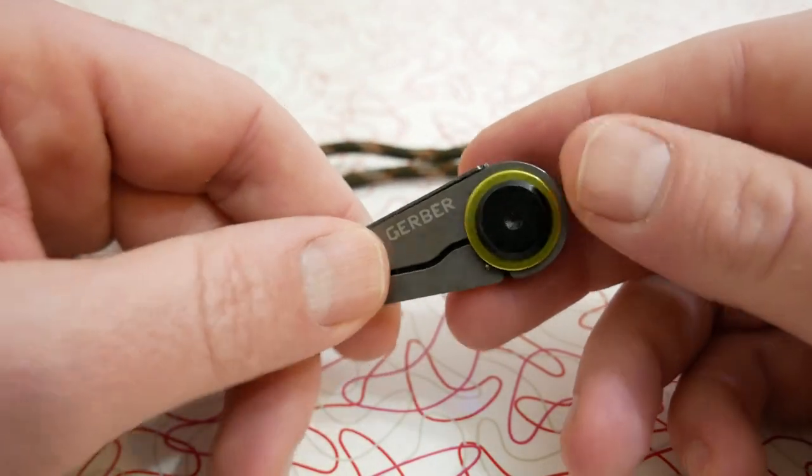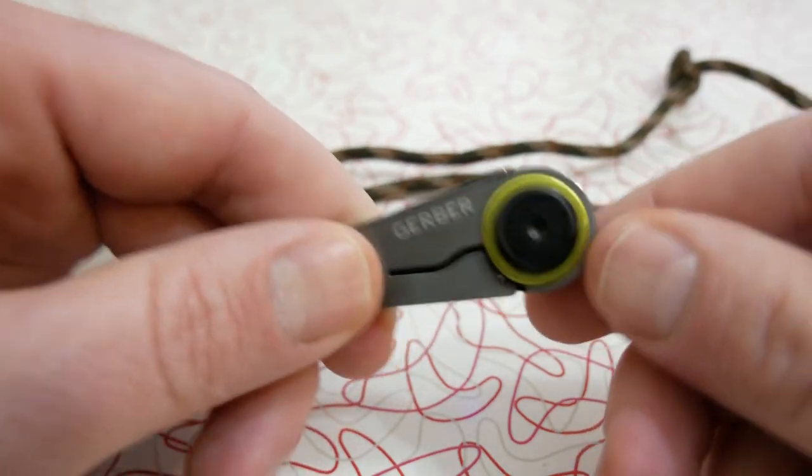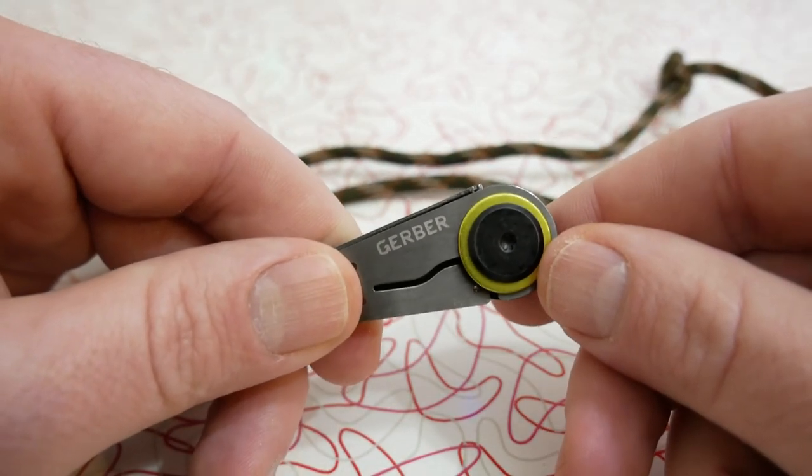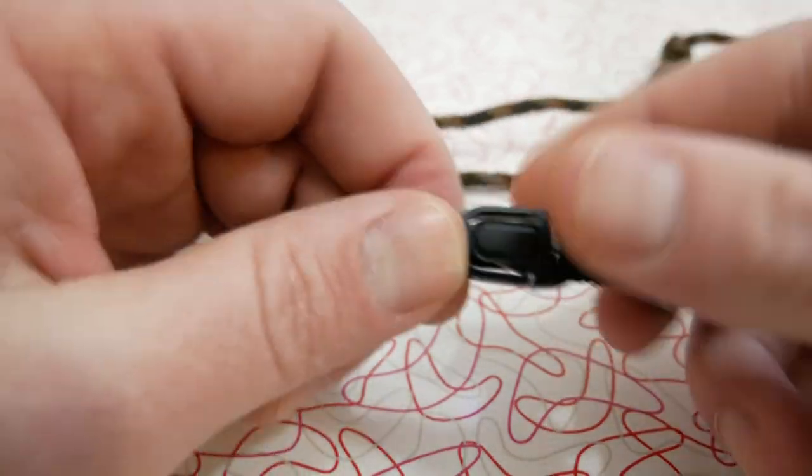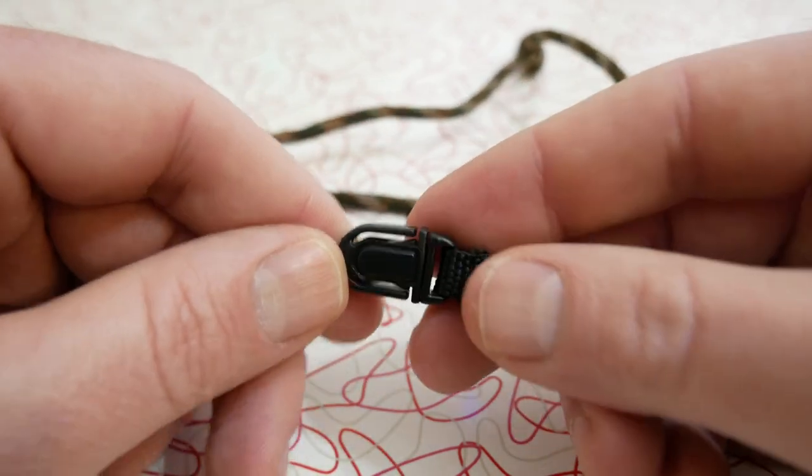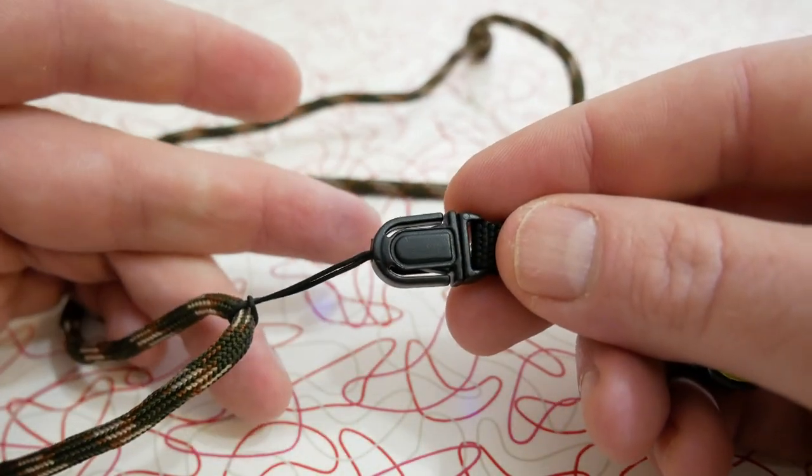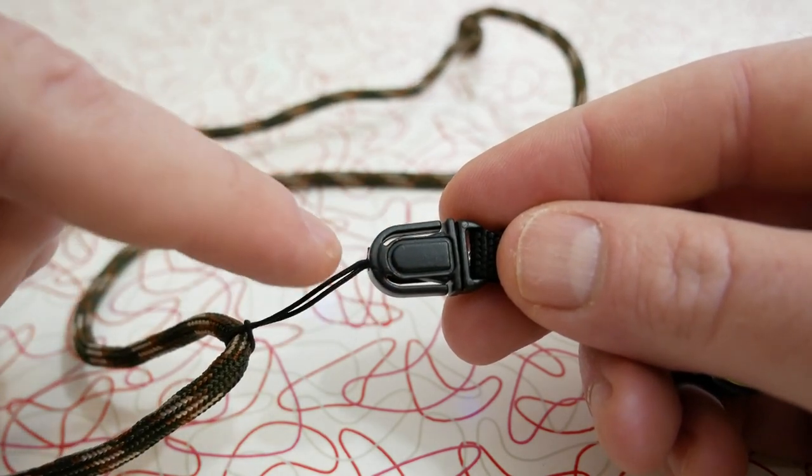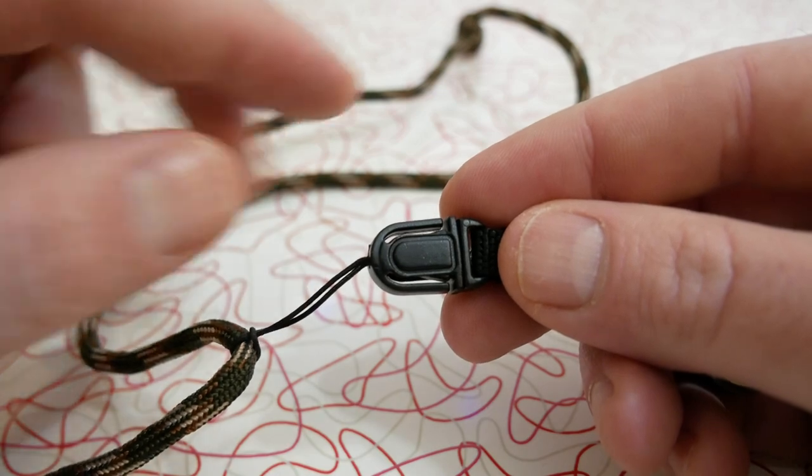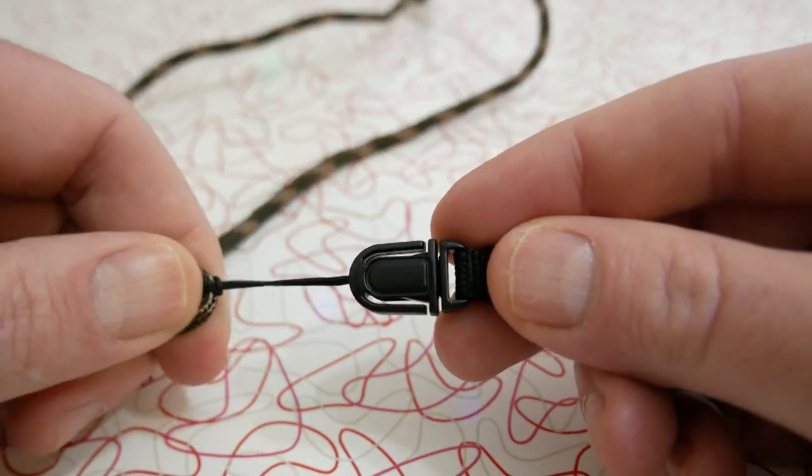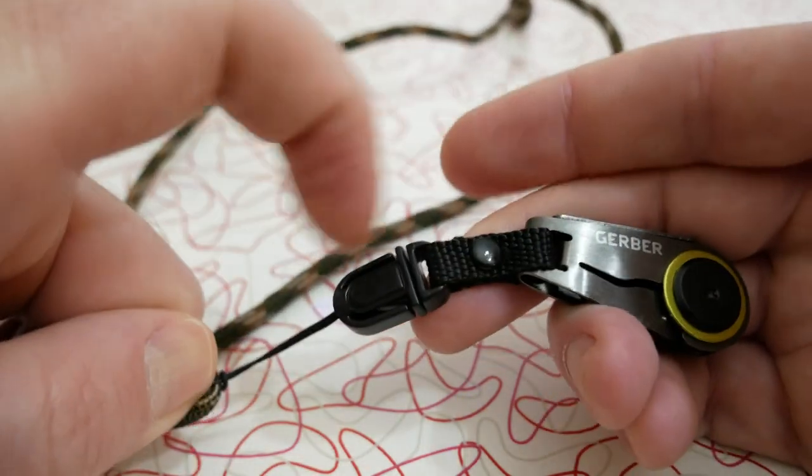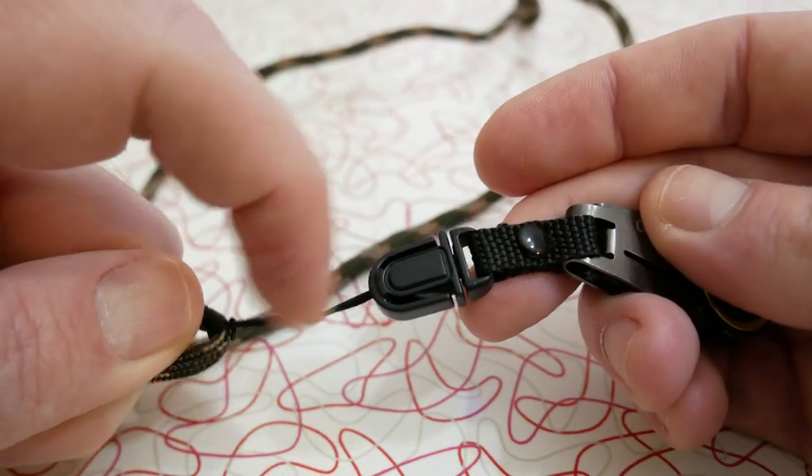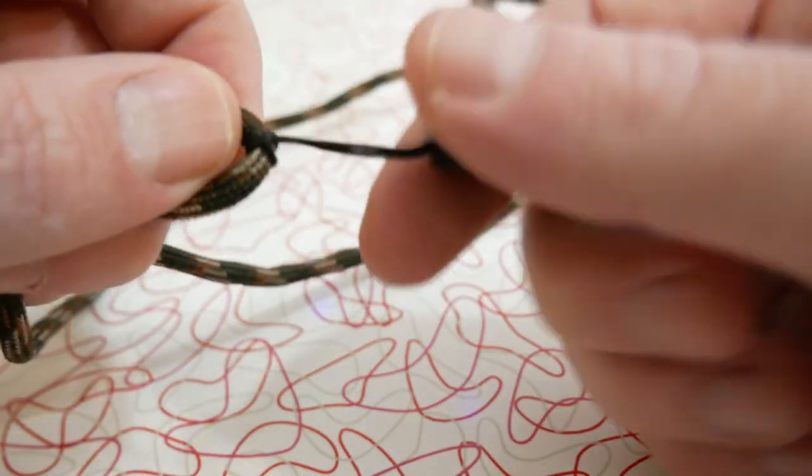This is called the Gerber GDC zip blade. Let's see if we can get as close as I can on this because it's so small. There's the cord part - this is the actual knife, the clip, and this little string which you can attach to almost anything.